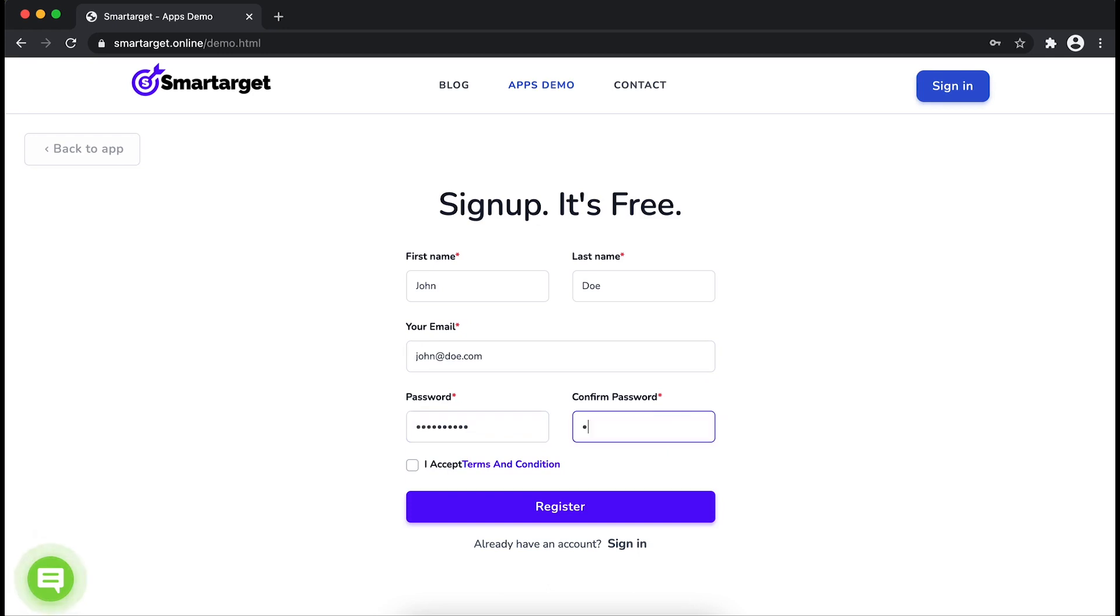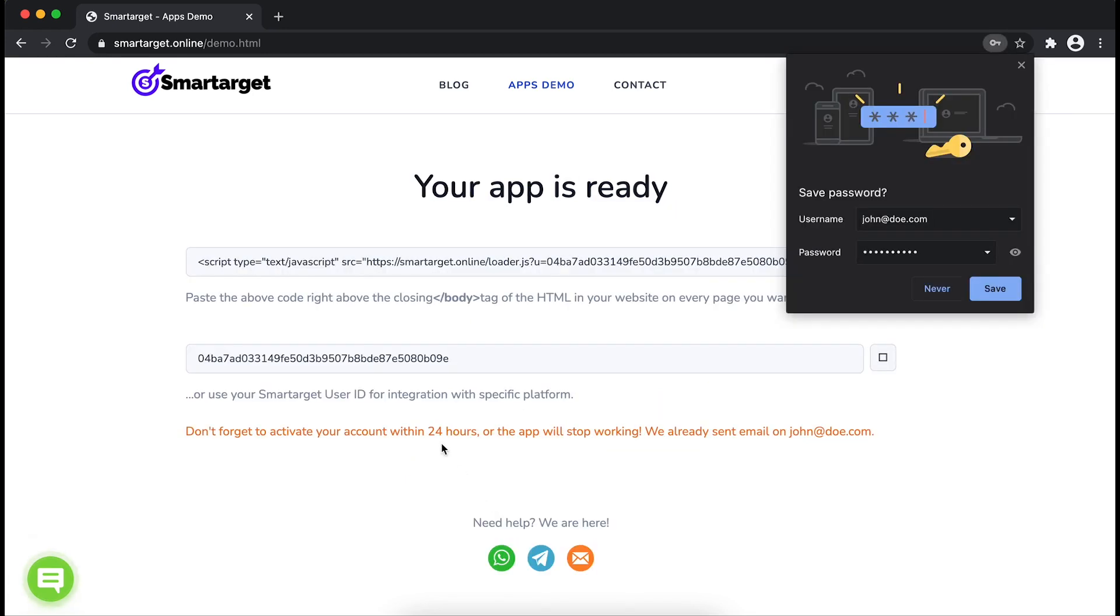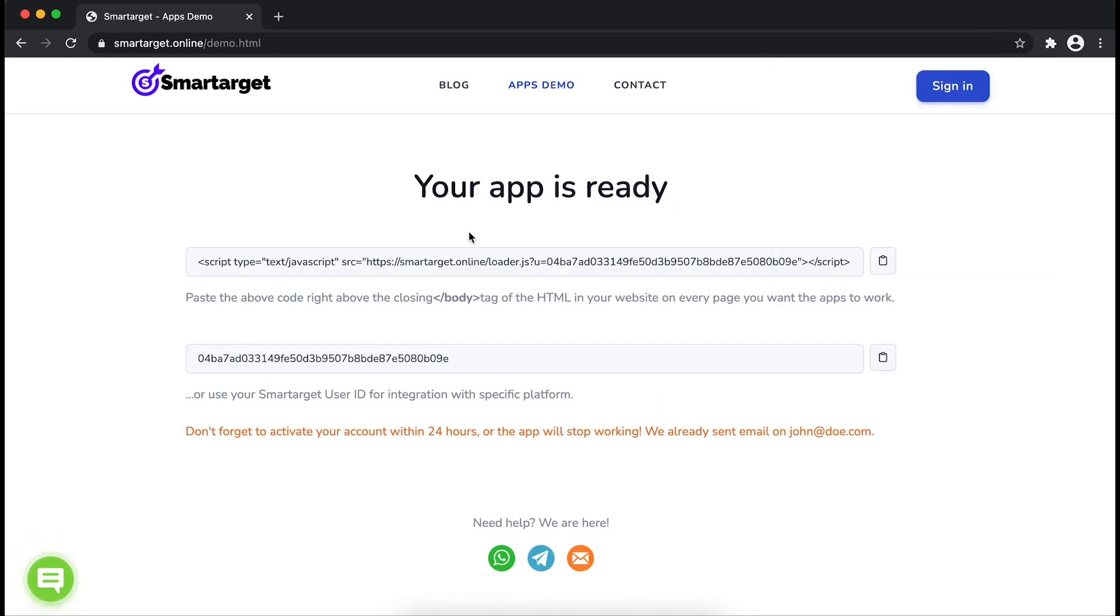Please make sure you write your correct email address so we will send you a verification email. Now click on Register.